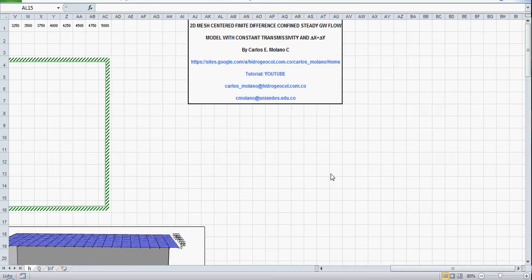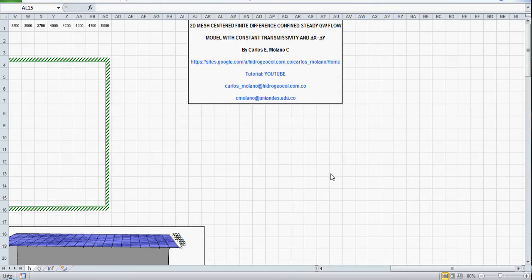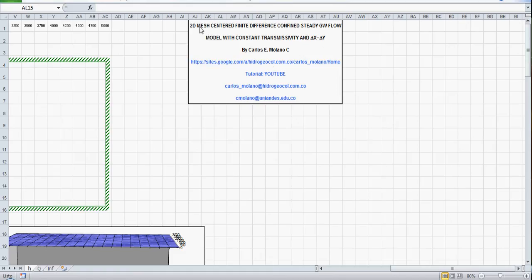Welcome to Spreadsheets for solving groundwater flow and pollution problems. The lecture today is on how to construct a finite difference model for a confined aquifer, steady state conditions with constant transmissivity and a constant grid dimension delta x equal delta y. I use a 2D mesh centered finite difference grid, so let's begin.